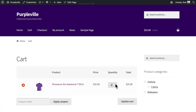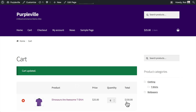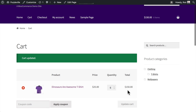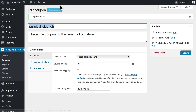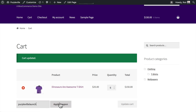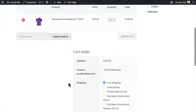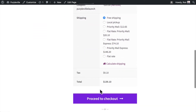We'll click Publish and go test it on our site. I'm going to add six dinosaur t-shirts and click Update Cart. You'll see my cart total is now $150. I'll put that coupon code in and apply the coupon. When I scroll down, the coupon has been applied — $20 has been taken off my total, tax has been applied, and there's my current total.